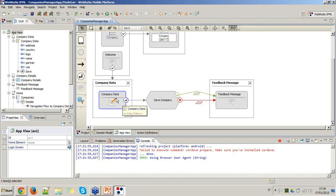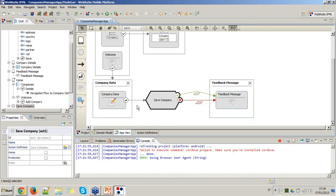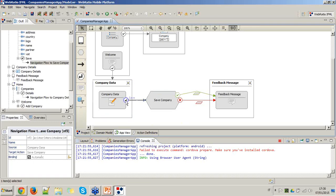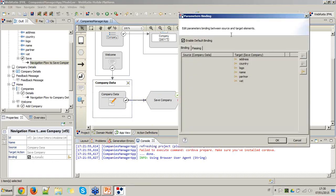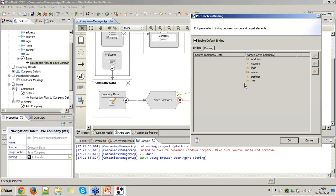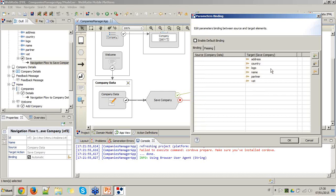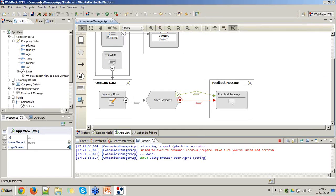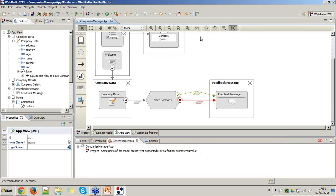One thing still missing is the binding between the form and the action. Opening the save navigation flow, you see the action is waiting for all attributes to be filled with data from the form. Using the auto-binding button maps and binds everything correctly. Then we save and generate the mobile application.